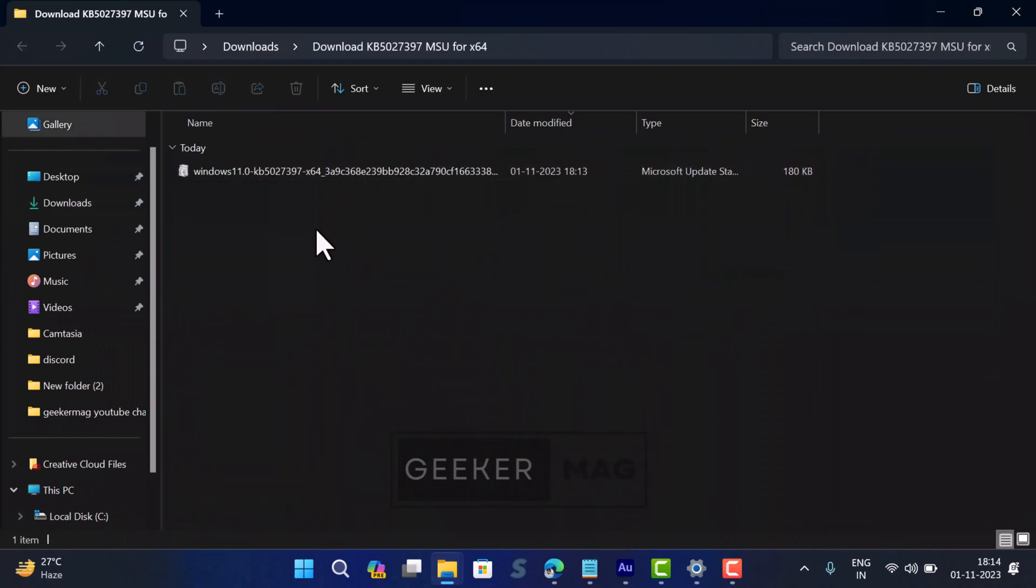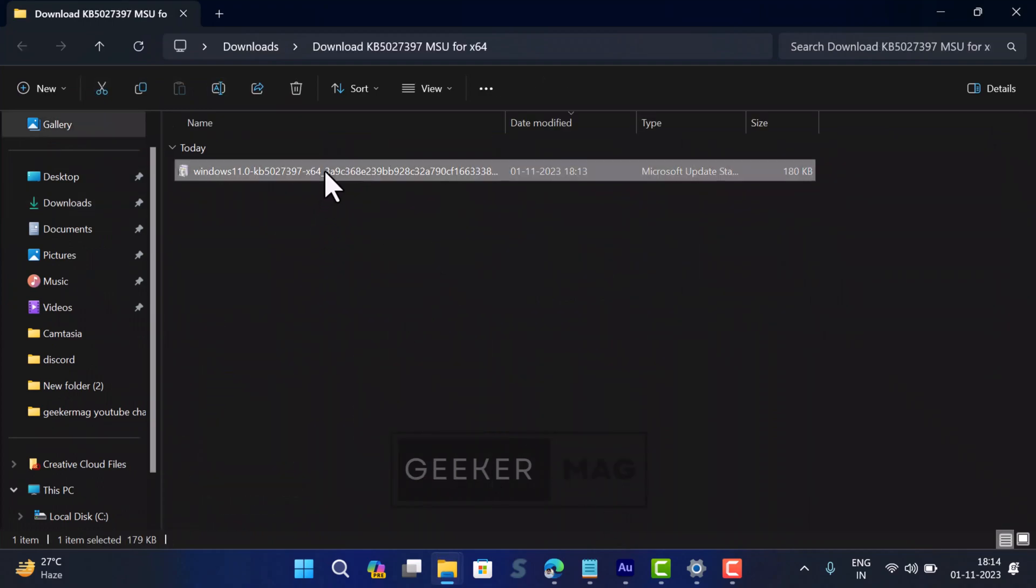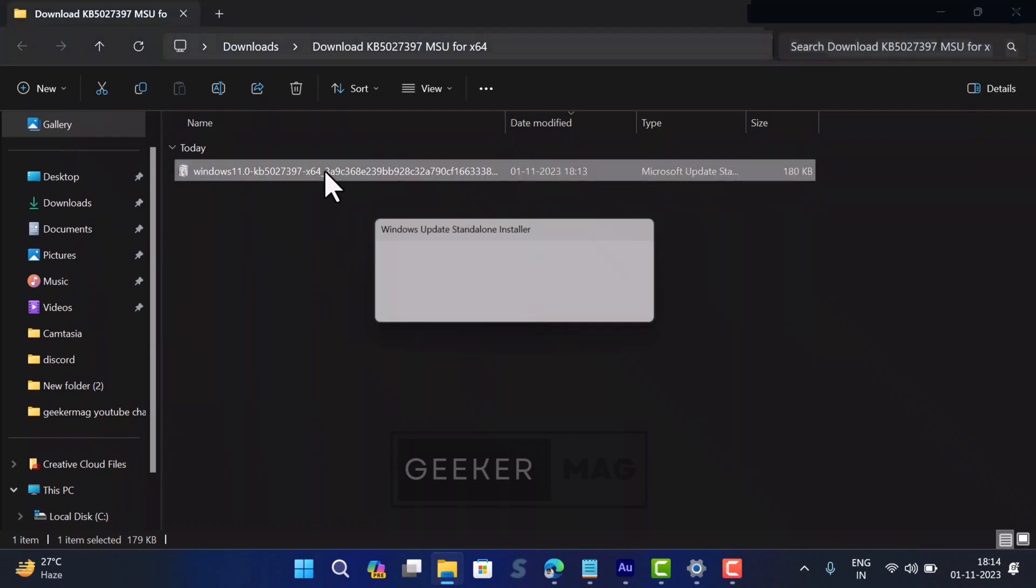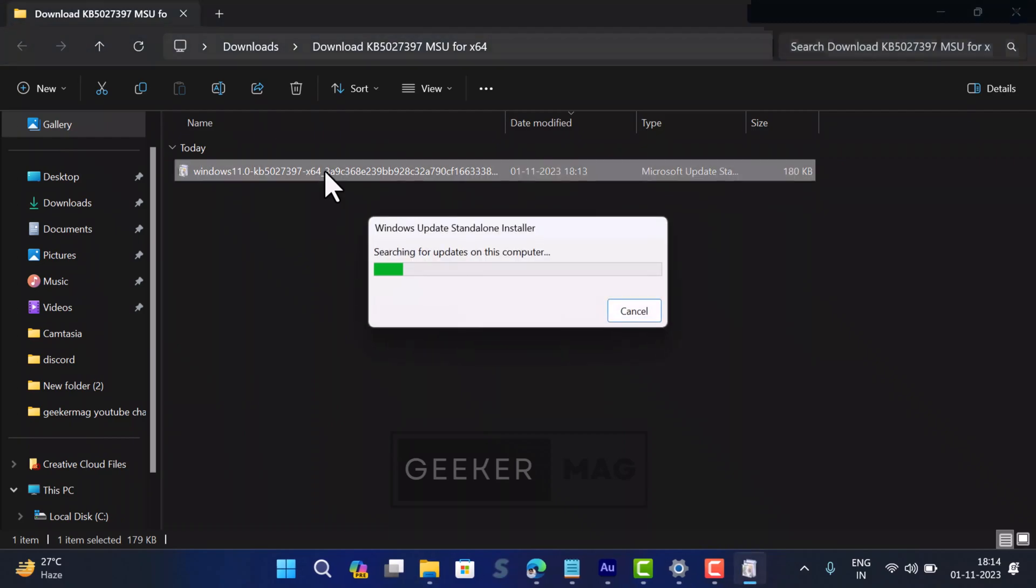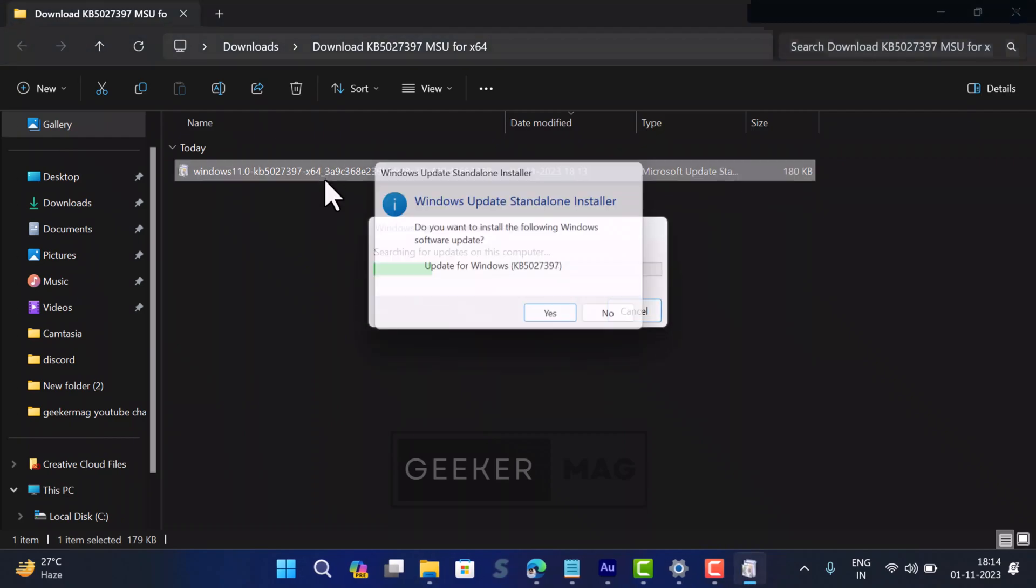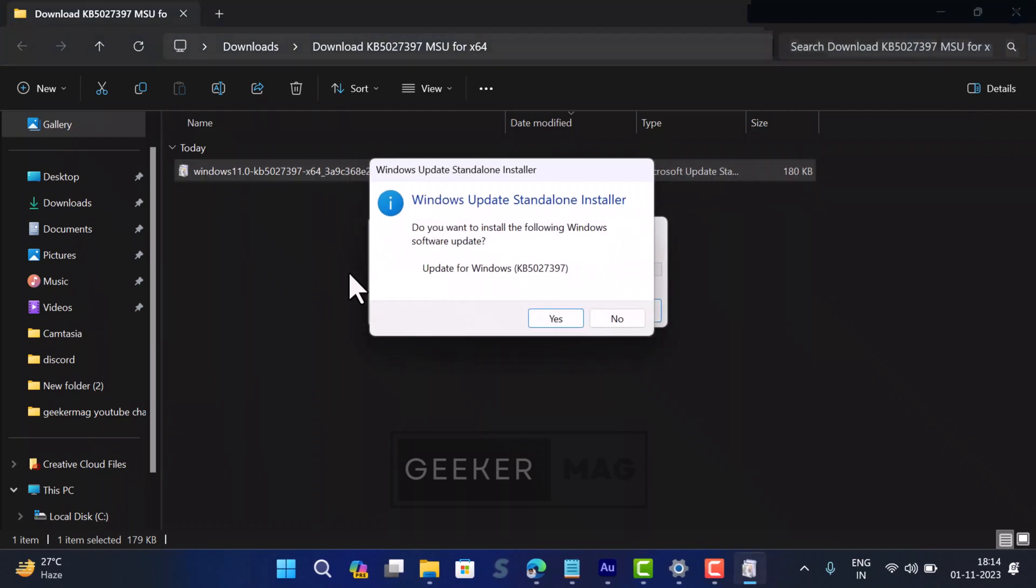After that, double-click to run the MSU package and follow the on-screen instructions. The process will take a few minutes.